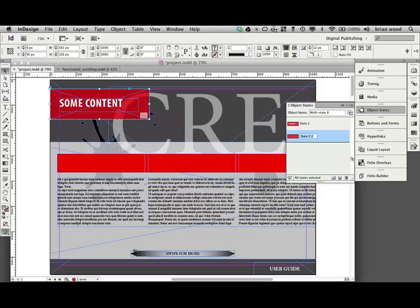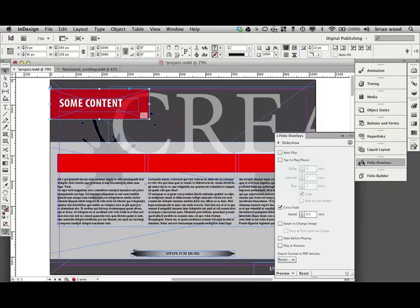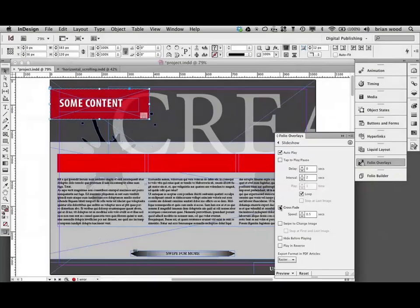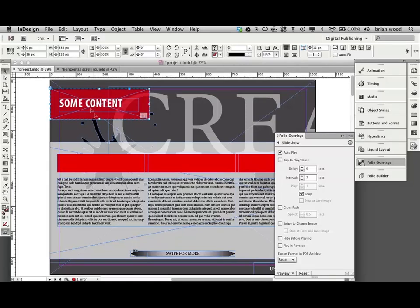Okay. Go to folio overlays. Autoplay. And turn off crossfade. You don't need any of that stuff. That's pretty much it. What it's going to do is it's going to keep playing. But it's going to be on top.